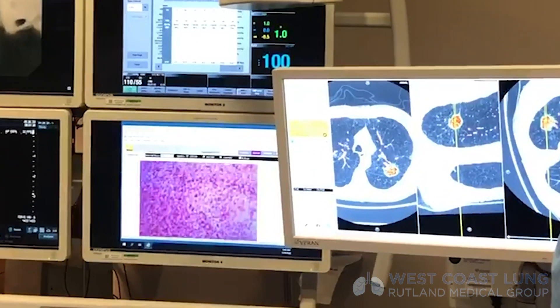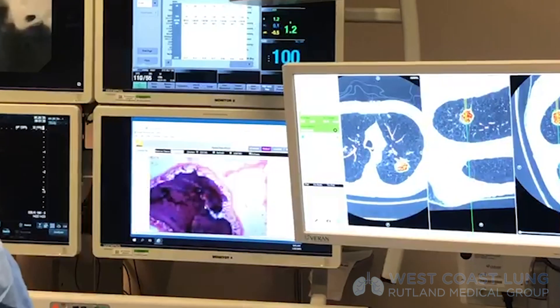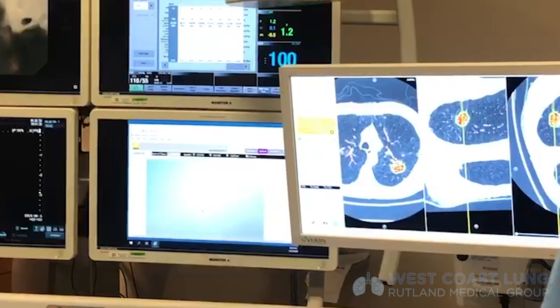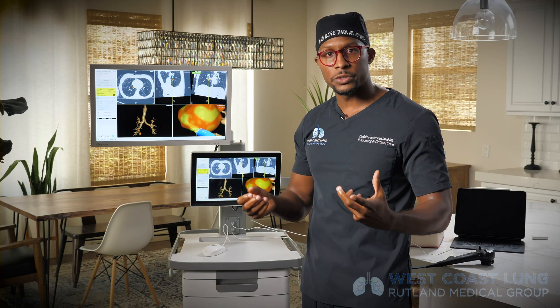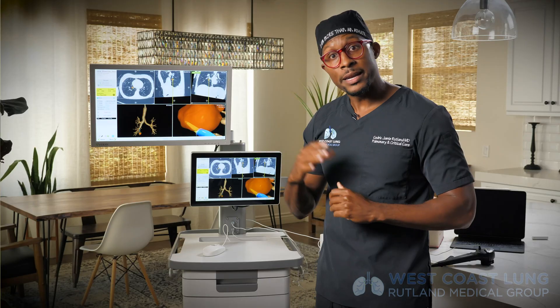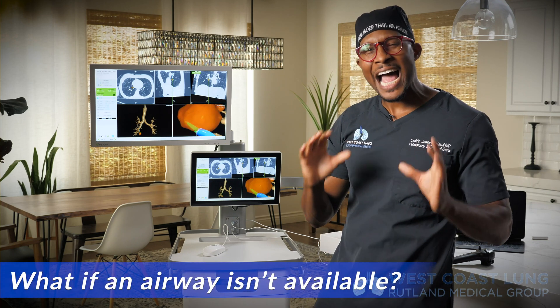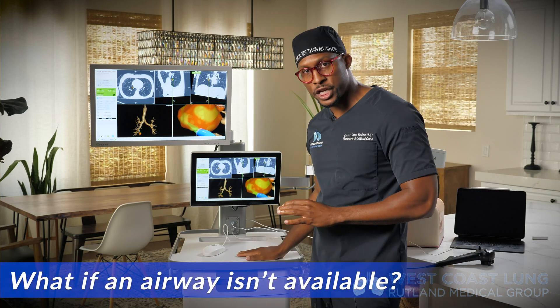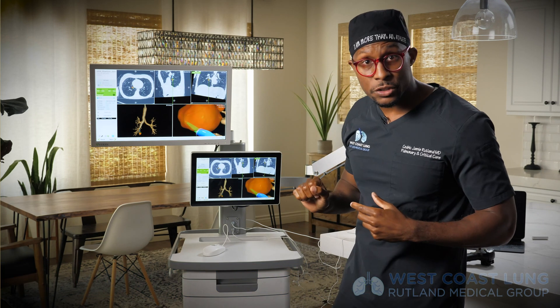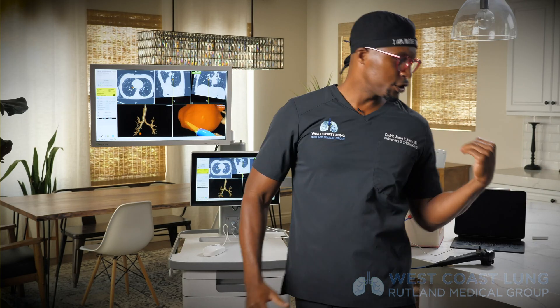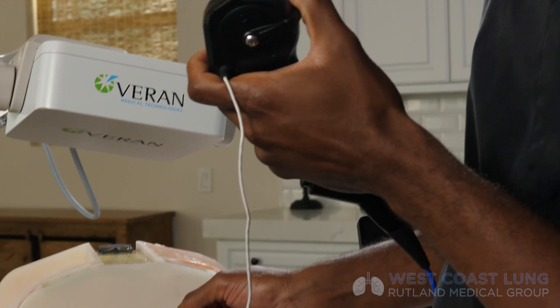Once you biopsy the lesion, you want your pathologist next to you so you can see if you have enough tissue to make a diagnosis — it's not a rule, but it's definitely beneficial. Here's what I love most about this machine and Varen in general: this is a navigational system. I can go through the bronchioles, through those airways, and get guided to the lesion. It's like a joystick — guide yourself right there.